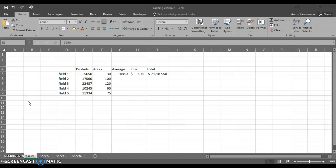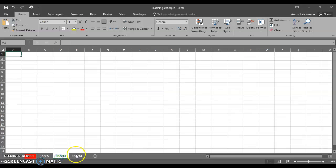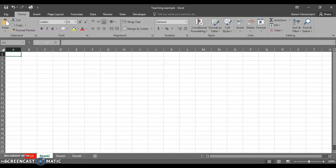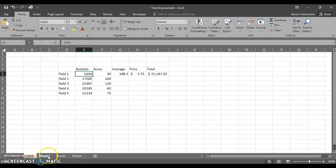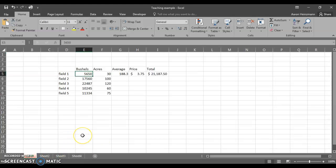We need to chat about the difference between a worksheet and a workbook. Down at the bottom here, you notice the different tabs. I've got this particular one labeled 2019. I've got three fields set up here where I have some bushels that I harvested. Each of these is a worksheet.